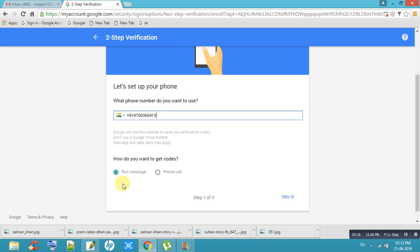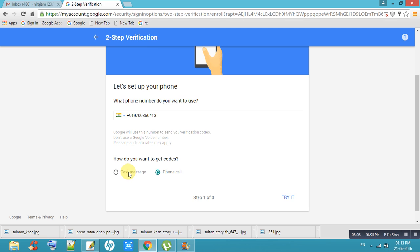Two options are there — one is Text Message, another one is Phone Call. If you click on Text Messages, you will get a message every time before opening your account. If you add that code to your text box, your Gmail ID will open; otherwise, it cannot open. With Phone Call, you will get a code by phone — if you add that code, your Gmail will open. You can choose any option.